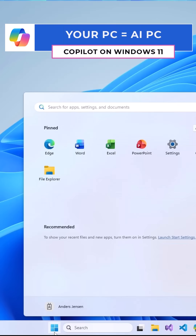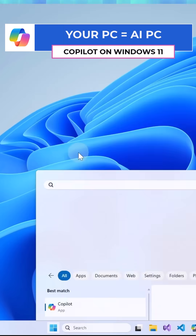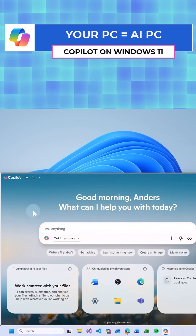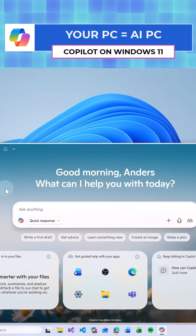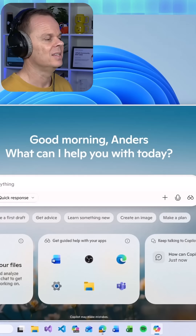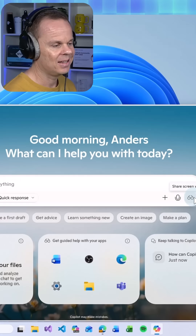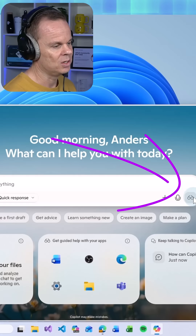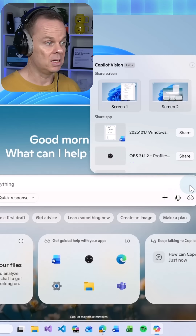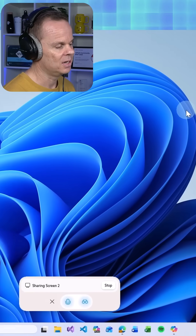Go to your Start menu and then search for Copilot and open up the application. Here I want to share my screen with Copilot so I can get on-screen help. Click the glasses where it says Share Screen with Copilot and then we need to pick a screen or an app. I choose my screen here.